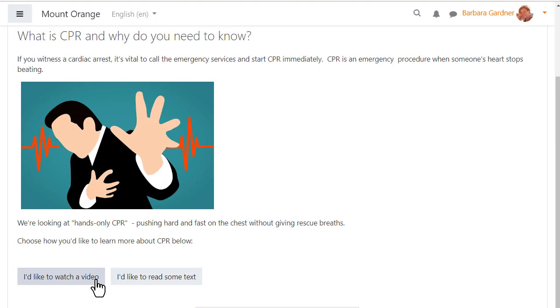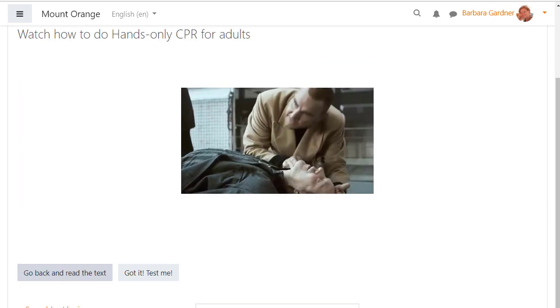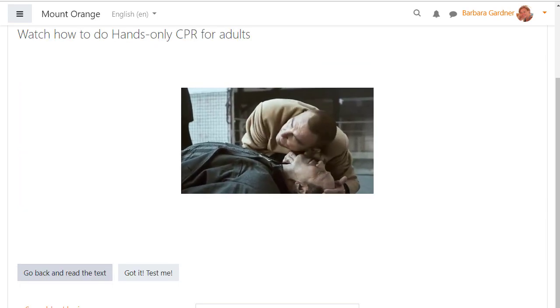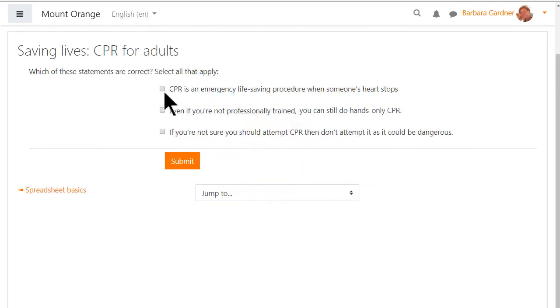In this first aid lesson teaching CPR, the course participant can first choose whether they wish to read text or watch a video. Then when they have taken in the information they are presented with some quick questions to check understanding.